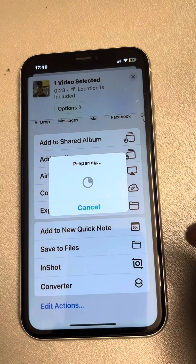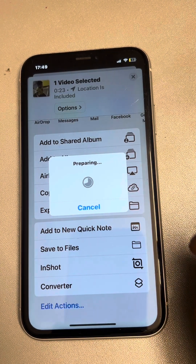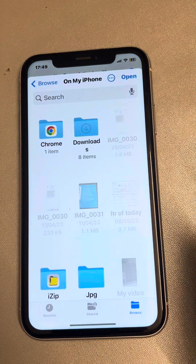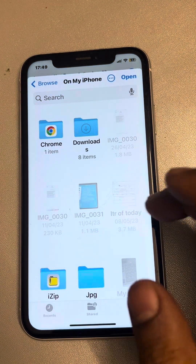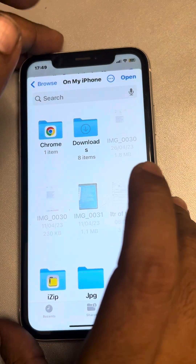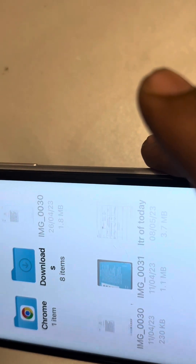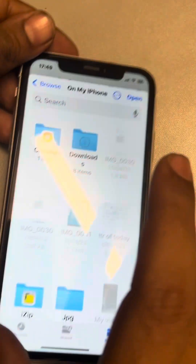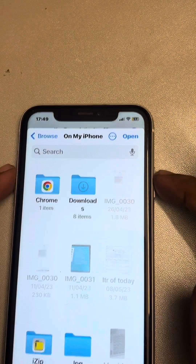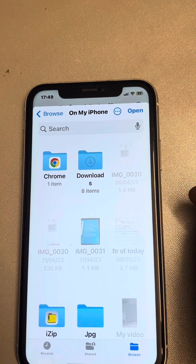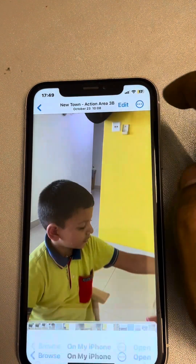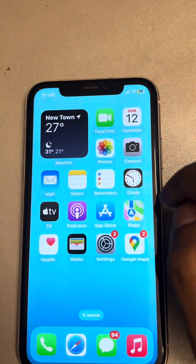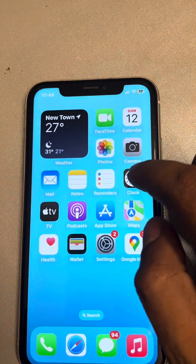Tap on it and it will start preparing the action and convert it into an audio file. It will show you a save screen — if it doesn't appear, rotate your phone into landscape mode and the screen will appear. Then tap on 'Open' and it will save your audio file.